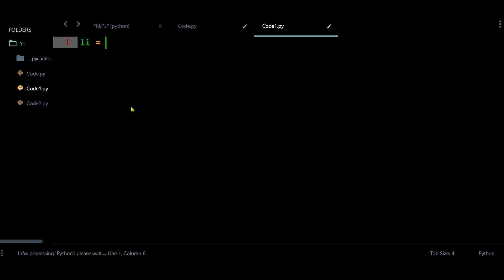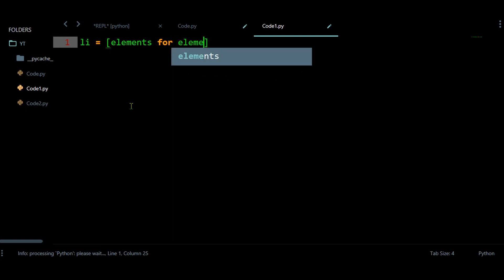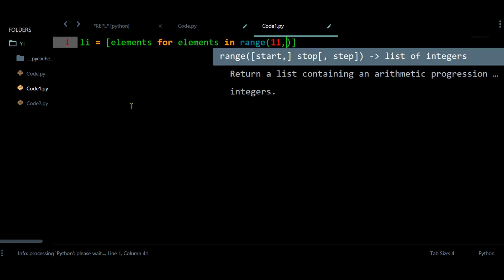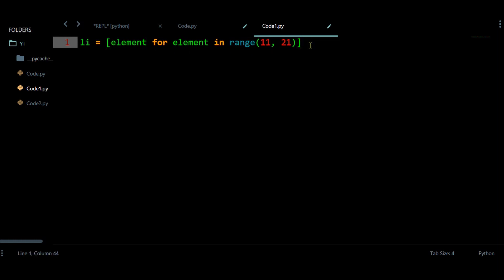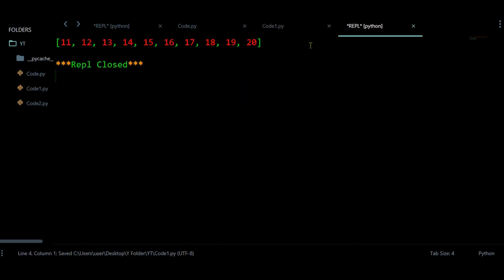Now let us have some list. Suppose this list is having some elements — I am going to use a for loop to create elements inside this list starting from 11 and stopping at 20, so I provide a range of 11 to 21. Let us first print this list to check all elements present inside it. I am having elements starting from 11 and stopping at 20.